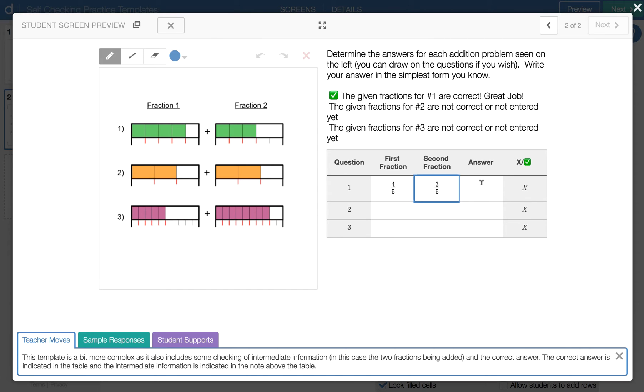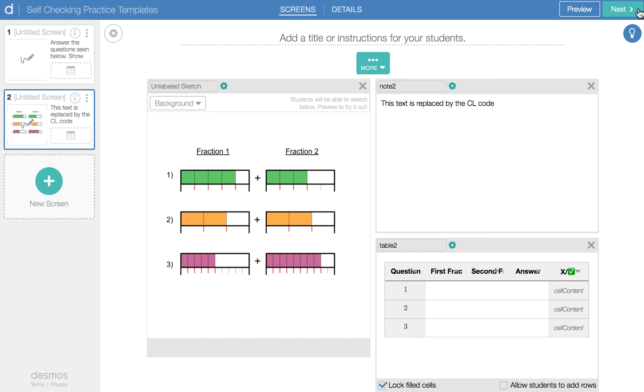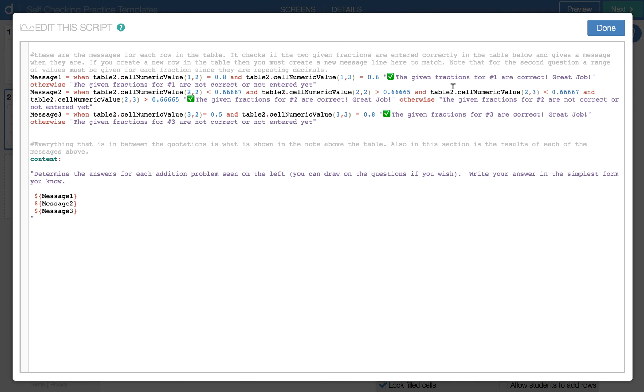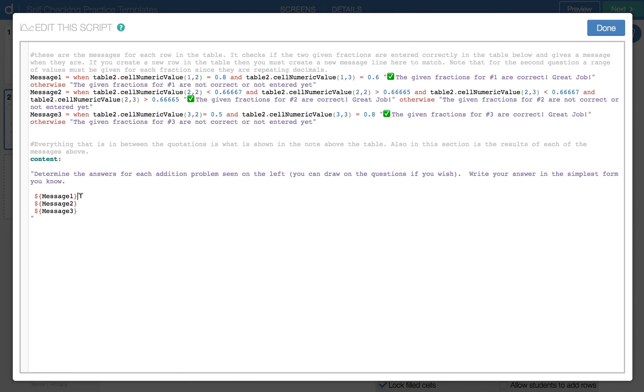So when we look at the CL code, it's made up of a few things. So first of all, down here at the bottom, this is the actual text that shows up there. There's the instructions for the question. And then it's got these little notations here for message one, message two, and message three. There's a message for each line of the table.